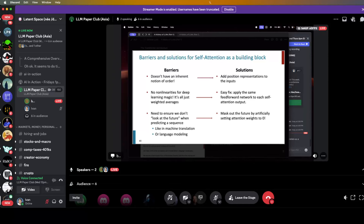Beyond key-query-value attention, there are other components to the transformer architecture. There's positional representations — understanding the position of text. There's adding non-linearity via a feed-forward layer, because key-query-value attention only produces linear combinations of values. And during the decoding step, when generating tokens, you don't want the model to see future tokens — that's where attention masking comes in, which appears in the decoder architecture.